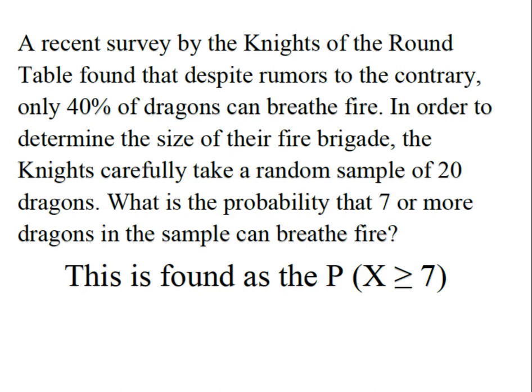We have a recent survey by the Knights of the Round Table that found despite rumors to the contrary, only 40% of dragons can breathe fire. In order to determine the size of their fire brigade, the Knights carefully take a random sample of 20 dragons. What is the probability that seven or more dragons in the sample can breathe fire?